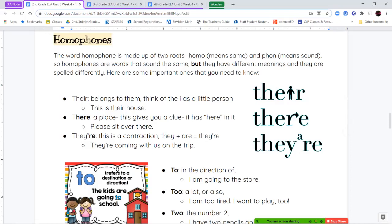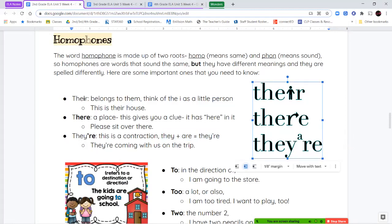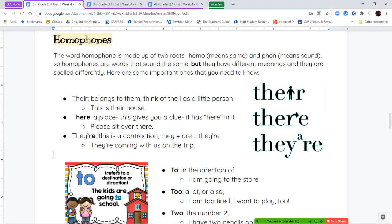In the picture, you can imagine that R is pointing somewhere — over there. Last, T-H-E-Y apostrophe R-E is a contraction of they + are. So "they're on the trip" means "they are coming with us." Think of the apostrophe as a tiny letter A sitting on top, reminding you this means "they are." Remember: I in the word means possession; H-E-R-E means a place; apostrophe R-E means they are.